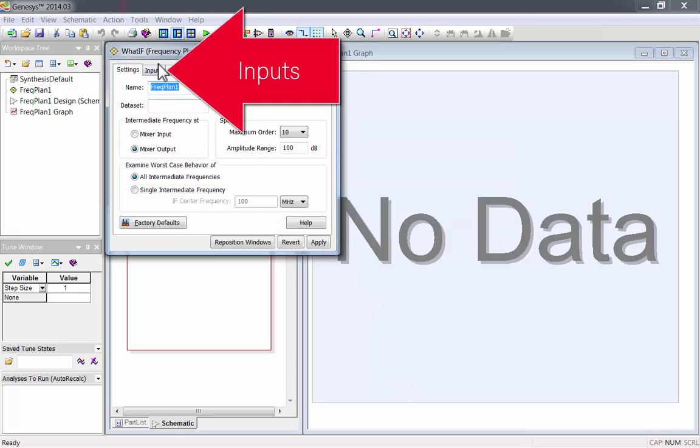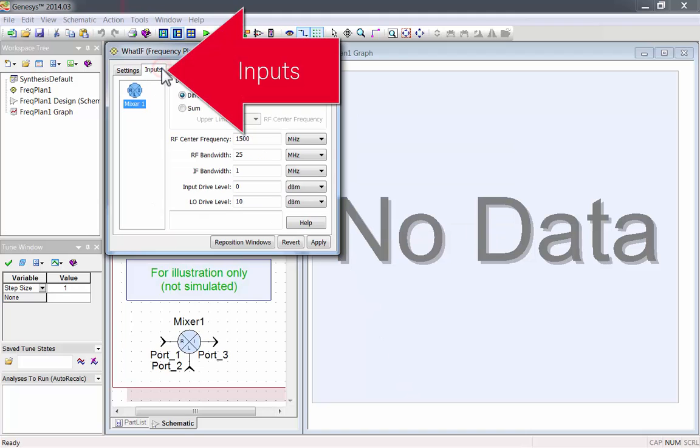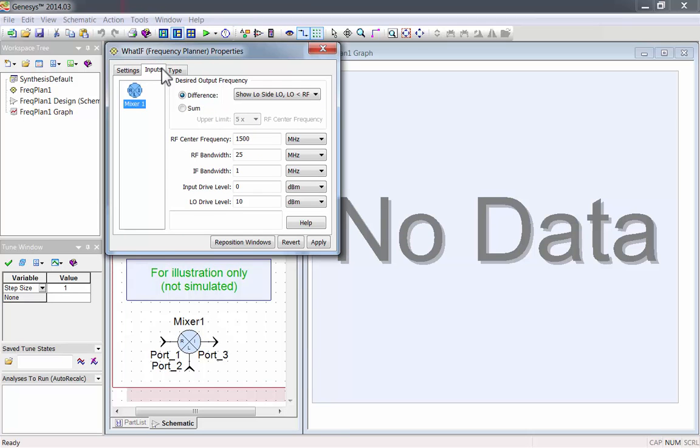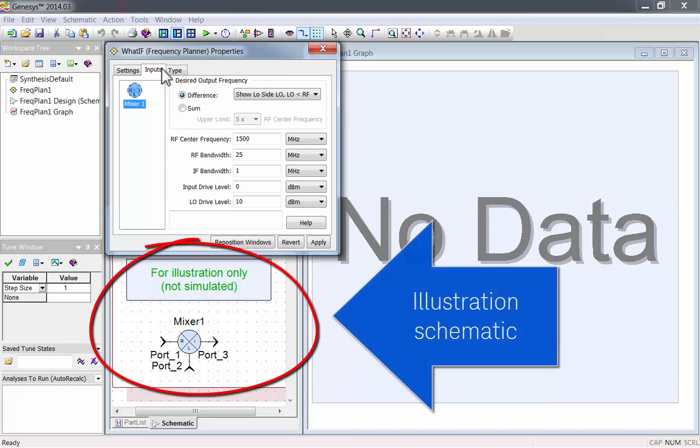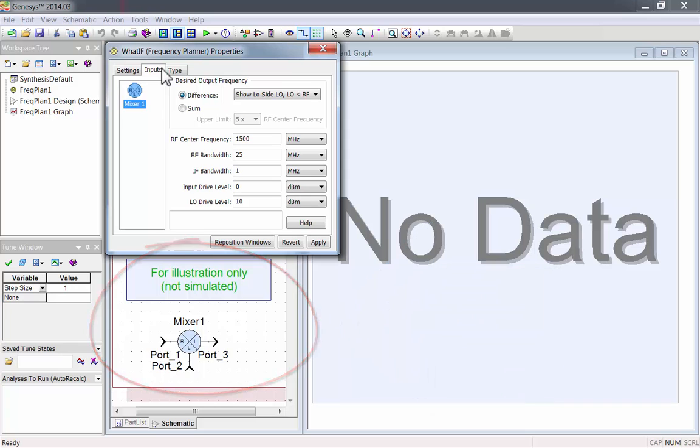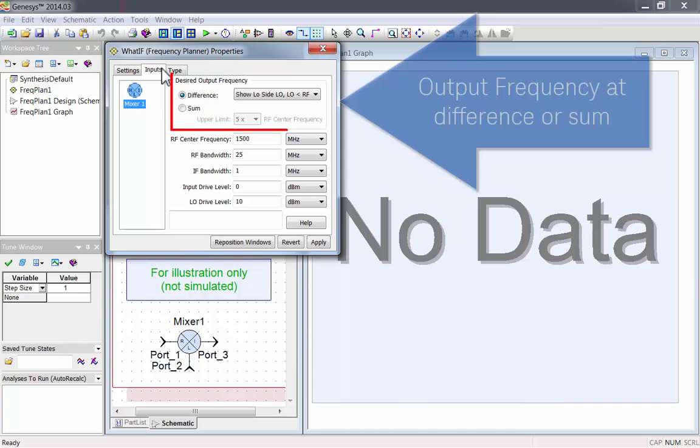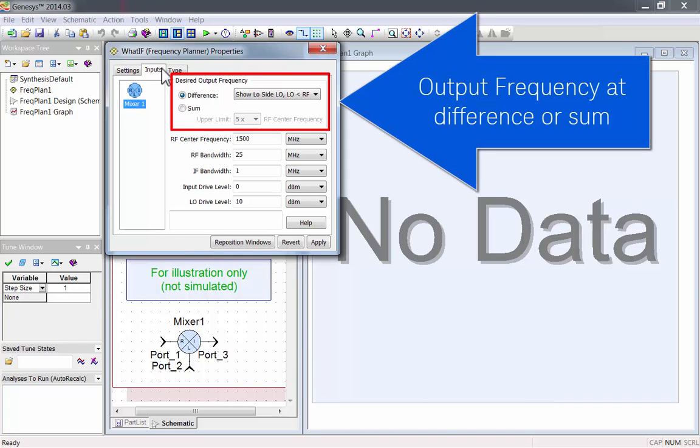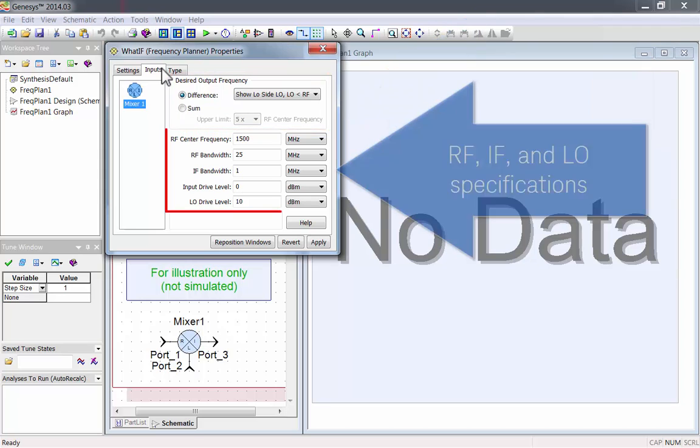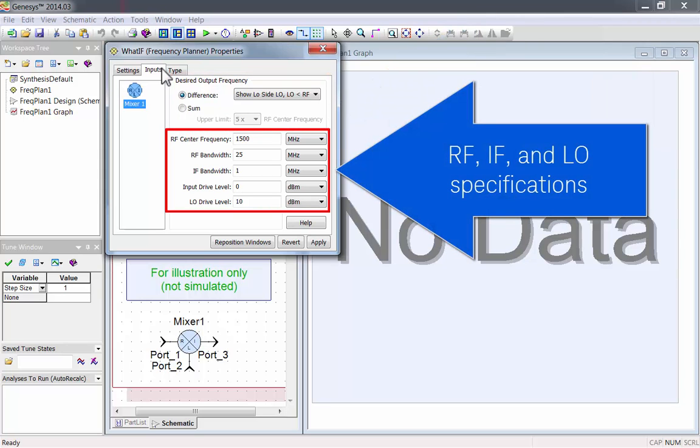Let's look at the inputs tab. Now you can see the illustration schematic. This schematic isn't simulated. You can change the mixer settings here, like if the output frequency is at a difference or a sum, and the RF, IF, and LO specifications.